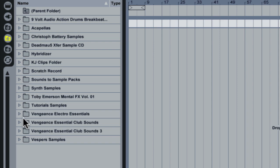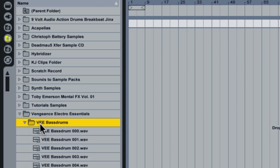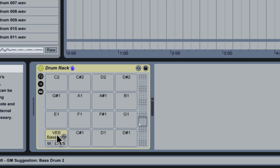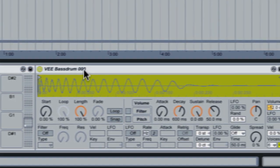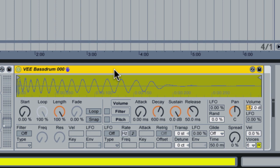So if we just grab an example sample here, say one of these bass drum samples, and I drop it into a pad, double click on it, you can see it loads here an Ableton simpler. And the simpler is a very super basic sampler, but it's limited.